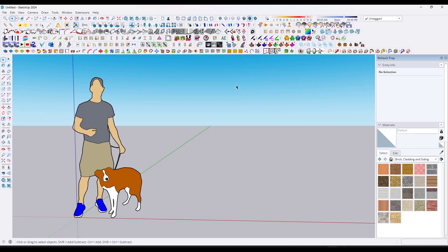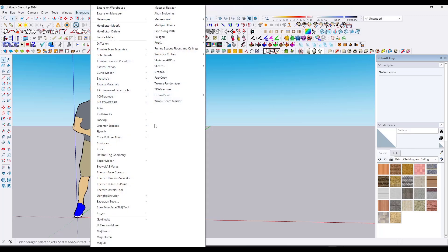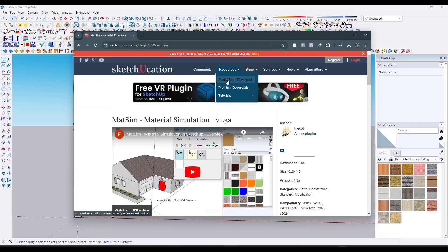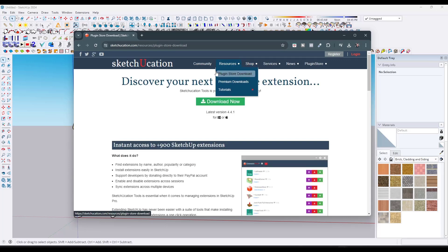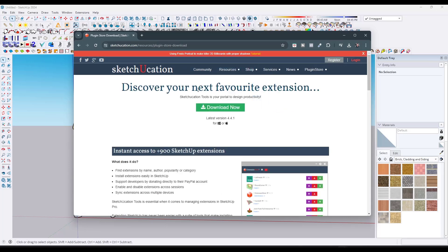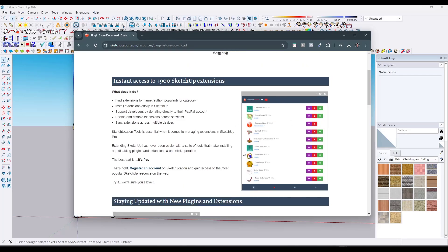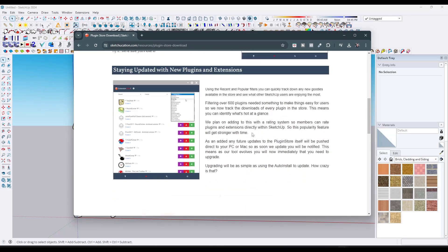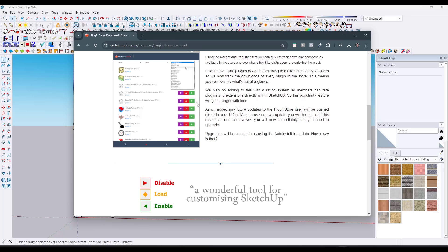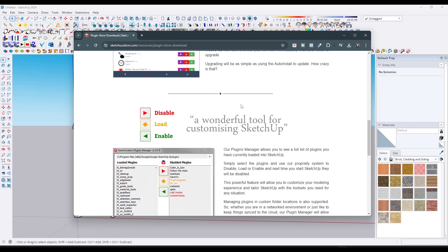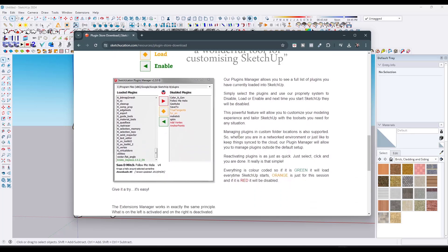Usually what I'm using to manage my extensions is actually a tool that's built into the Sketchication plugin store. A lot of people don't know that it's there. Most SketchUp users have the Sketchication plugin store — you can get that from the Sketchication website. But what a lot of people don't know is there's also a plugins manager that you can use to load or unload extensions.